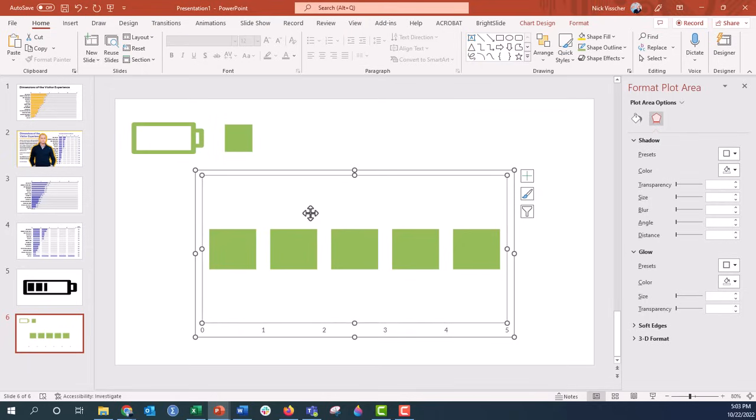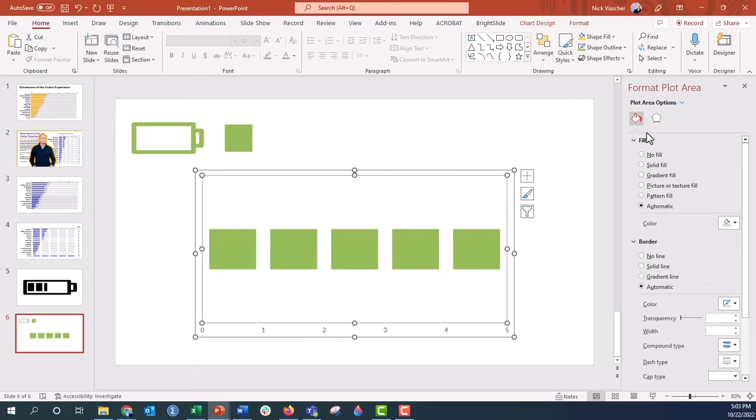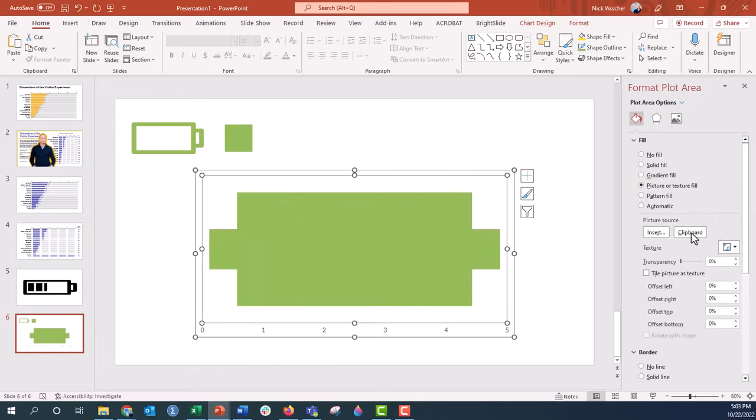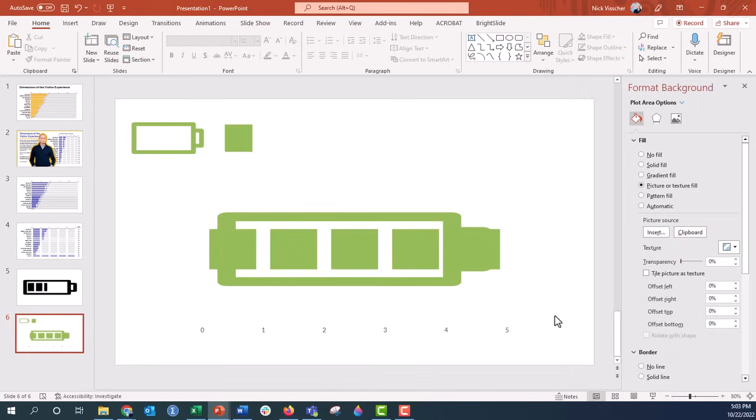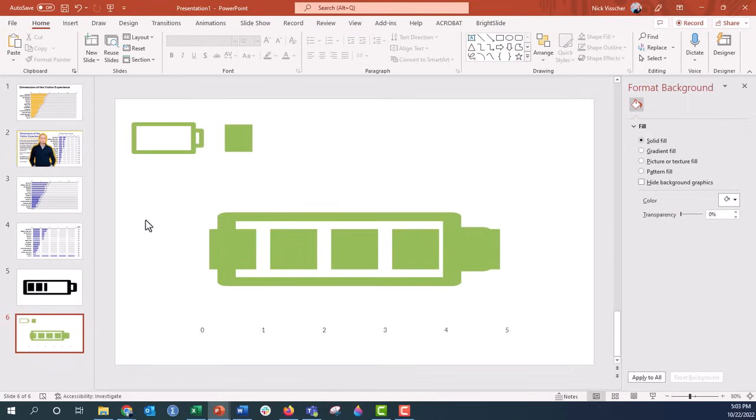So go up here to the plot area, Format tab, the paint bucket again, and then Picture or Text Fill. We're going to say from Clipboard because that image of the battery, the empty battery, was put onto our plot area. Okay, so now we have kind of - you can kind of see how this is going to take shape. But you can see that the five squares really overlap the battery image. So let's go ahead.